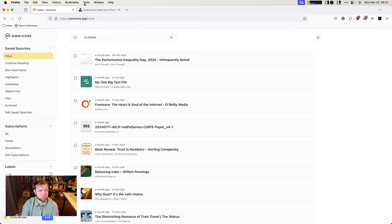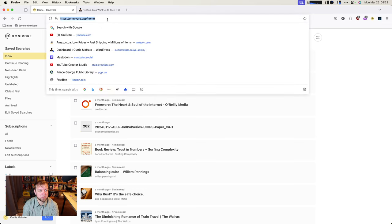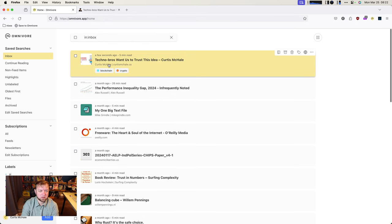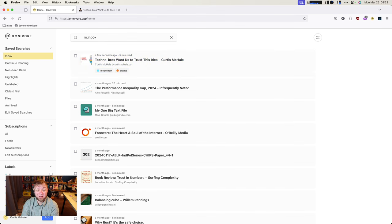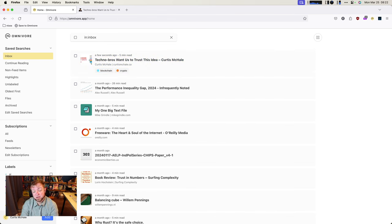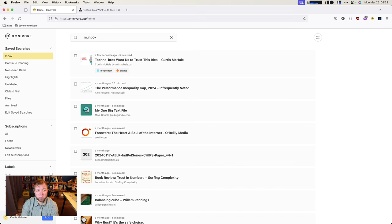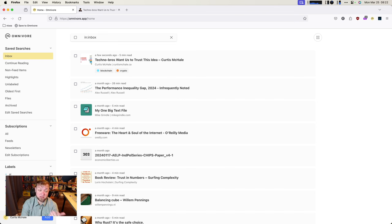If I come over here, I'll have to refresh. There you go. Tech Bros want us to trust this idea. Now, on iOS, iPadOS, you can use the share sheet. Hit the arrow. Share it to Omnivore. It does essentially the same thing for you. There is also an Android app that is in beta at the moment. So I don't have Android. I haven't tried it. But it's there. It sounds like it works just fine.